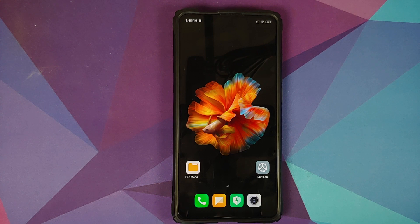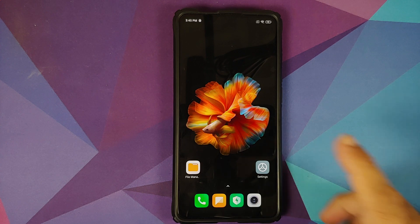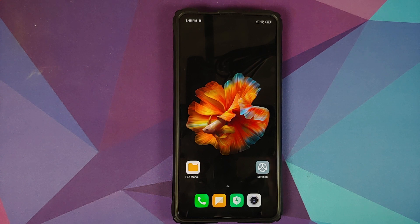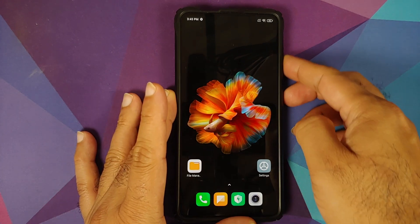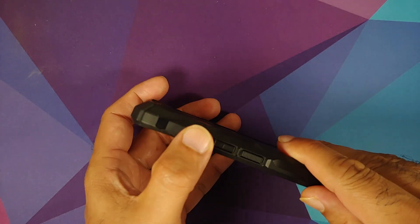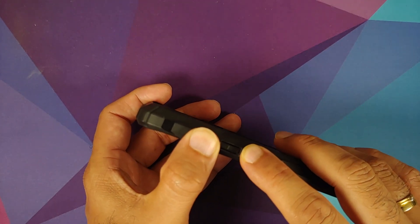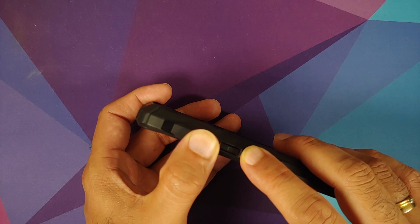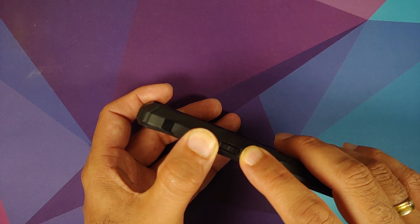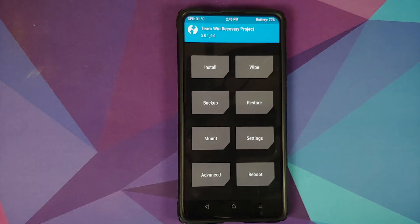Why are we removing all the accounts and security measures? We're doing this because we're going from one ROM to another and I don't want you to be locked out of your own device. Of course, those on a custom ROM based on AOSP won't have the option of removing a Mi account. Next, boot into your custom recovery — turn off your device, then press and hold Volume Up and Power at the same time until you see TWRP boot logo. And here it is — we are on the home screen.